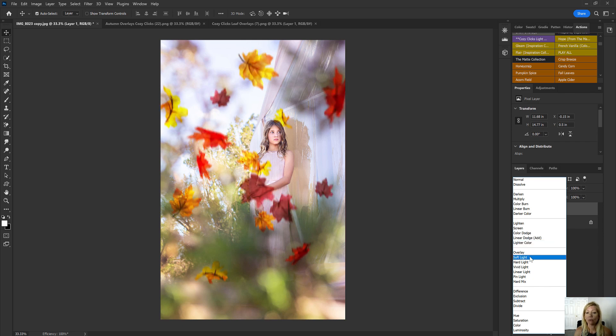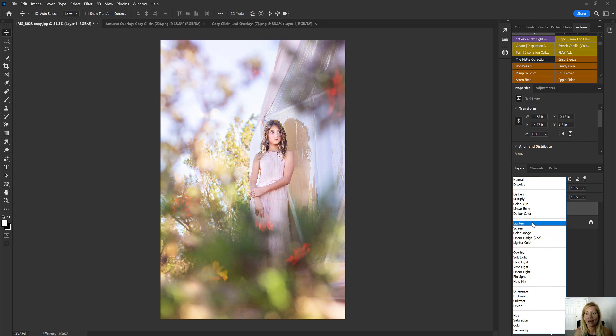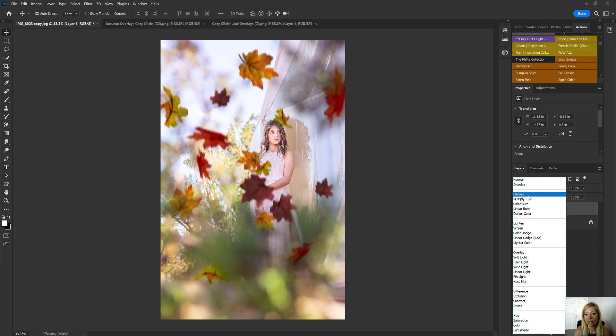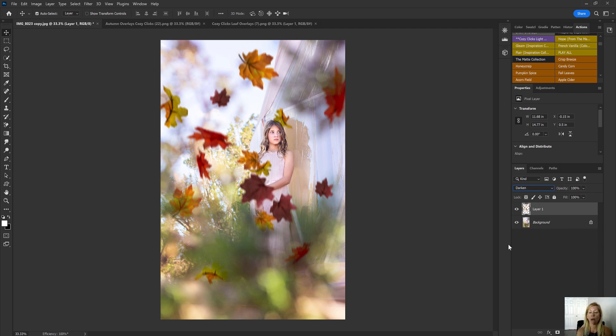Now as we go through, you can see some of them don't look as good as other ones. But you can select one. I think I kind of like the darken blend mode. So I'm going to put that there.